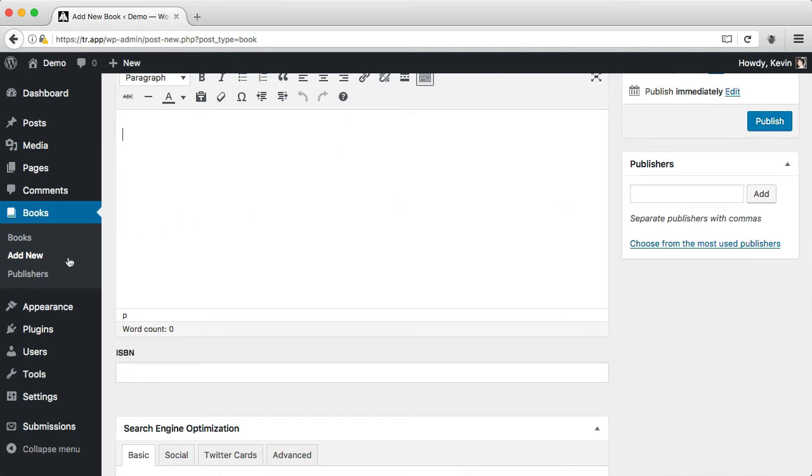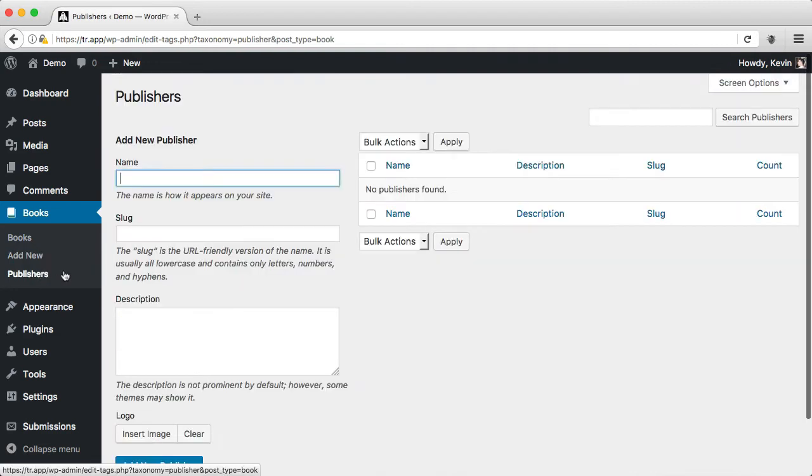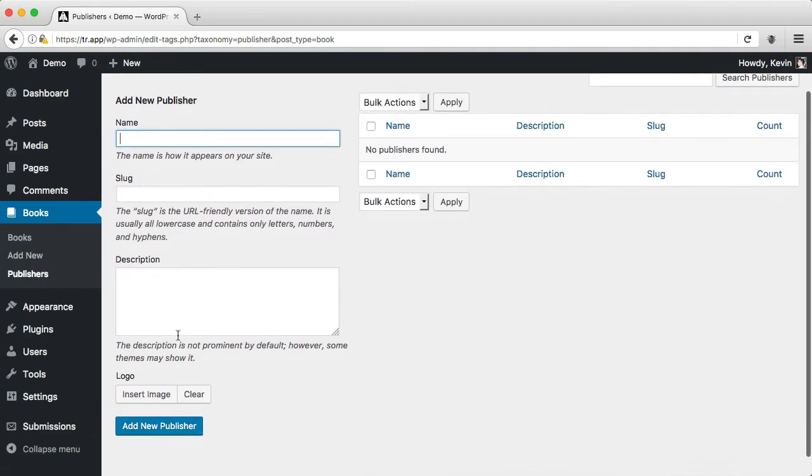I can look at that taxonomy under publishers, and I'll notice that I also have a custom field underneath that taxonomy for a logo.